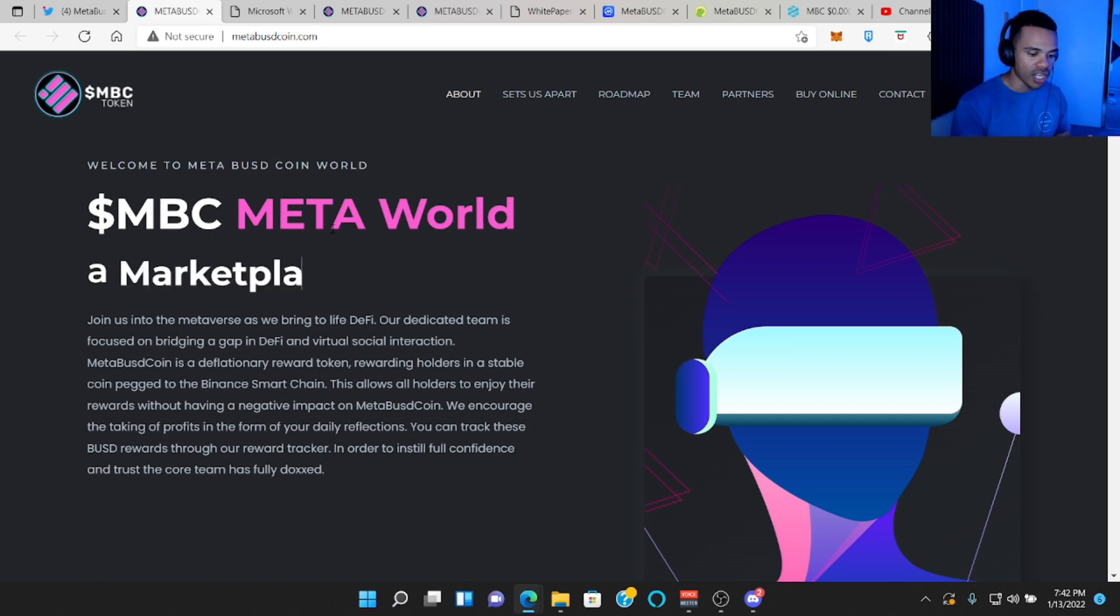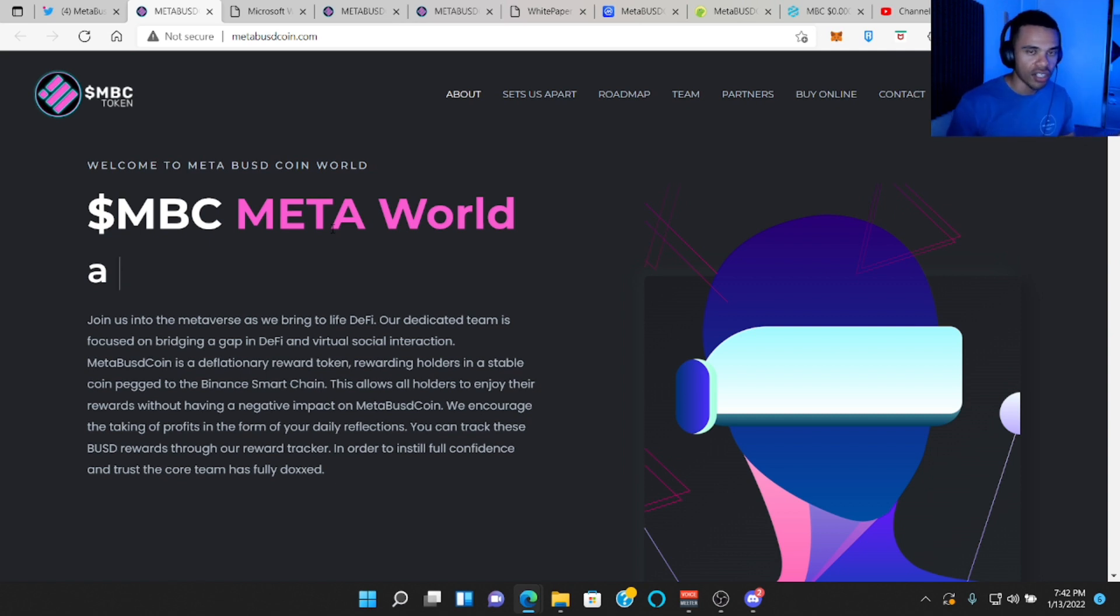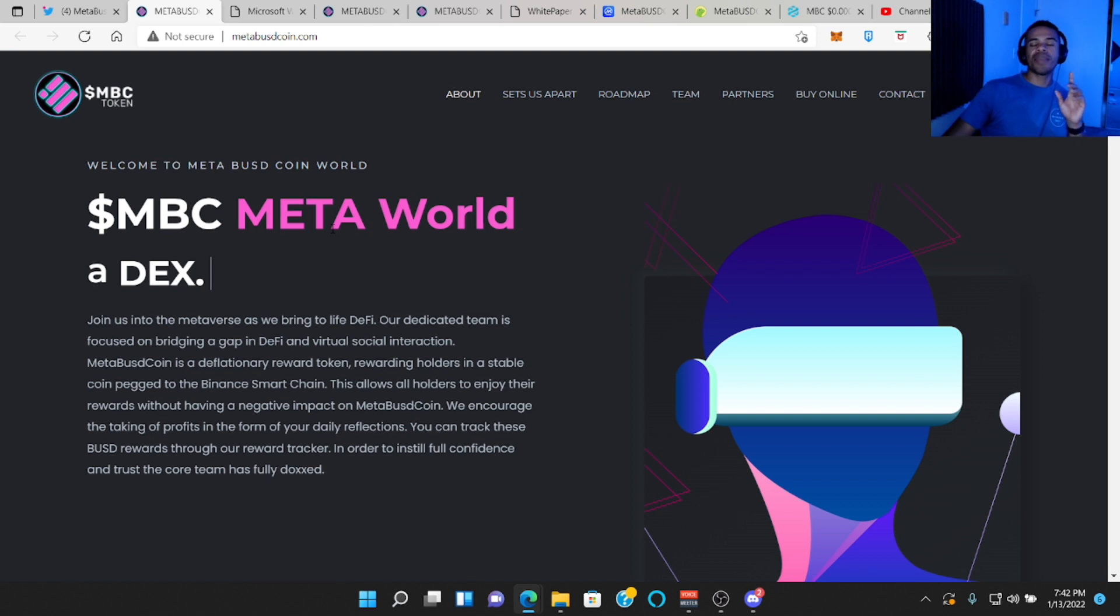I like right away that they're offering rewards through the form of BUSD coin, a stable coin pegged to the Binance Smart Chain Network. That means just by owning this token, you get rewards through a stable coin pegged one for one with the dollar, no volatility, which is actually pretty awesome.